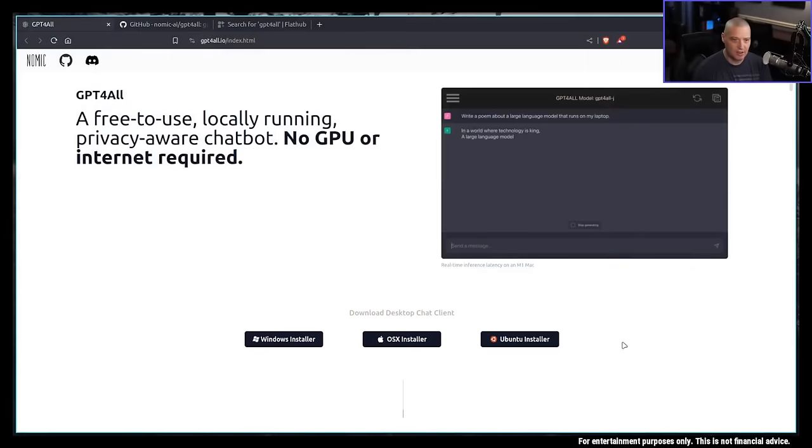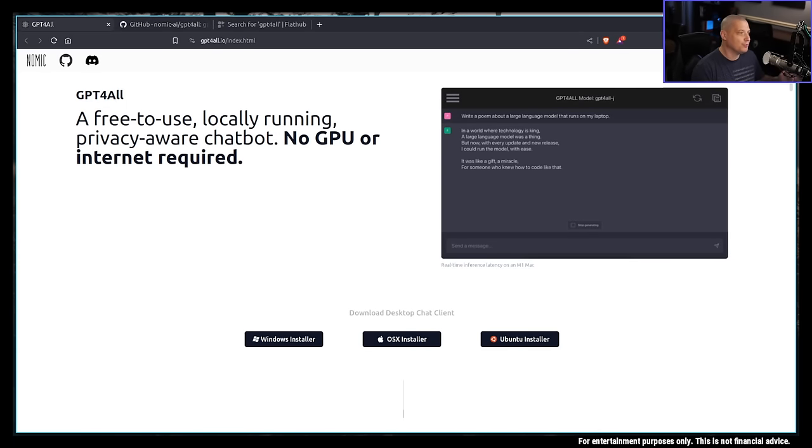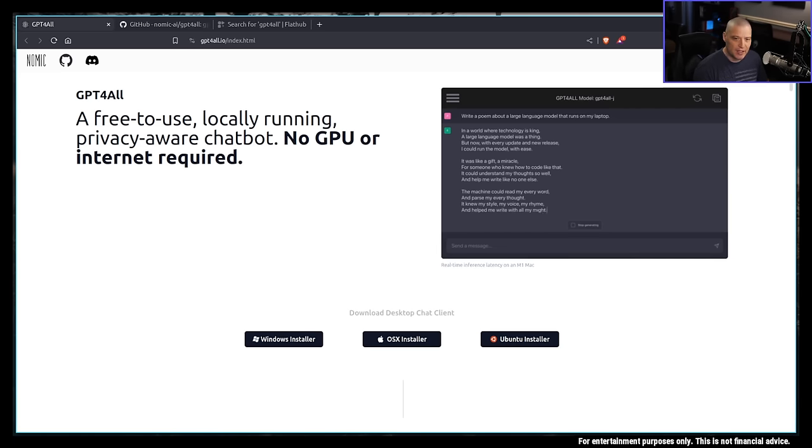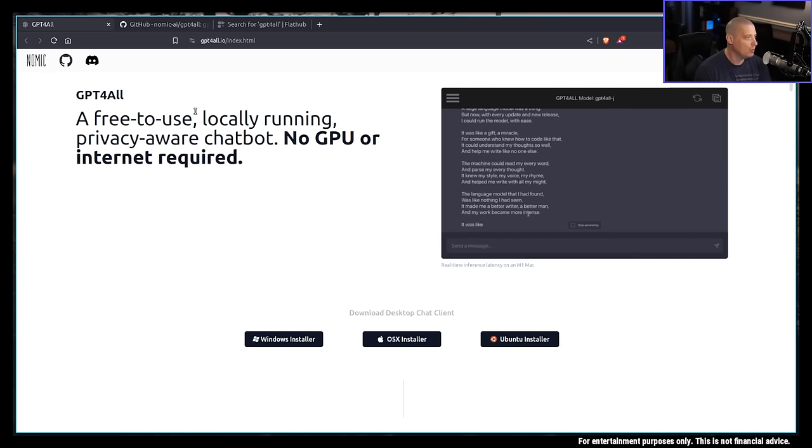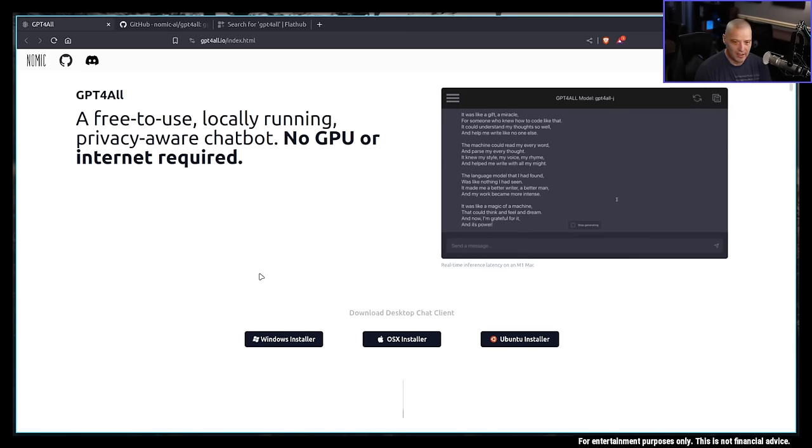One of the really cool things that I have been playing around with here in the last couple of days is GPT for All. What is this? This is a free-to-use, locally-running, privacy-aware chatbot. No GPU or internet is required to run this thing. This website is gptforall.io.